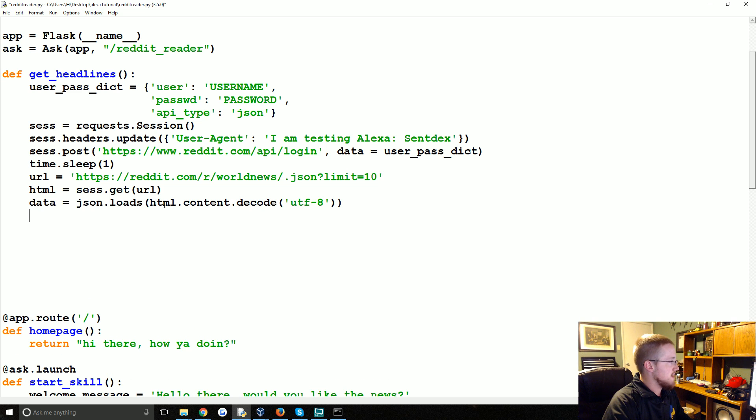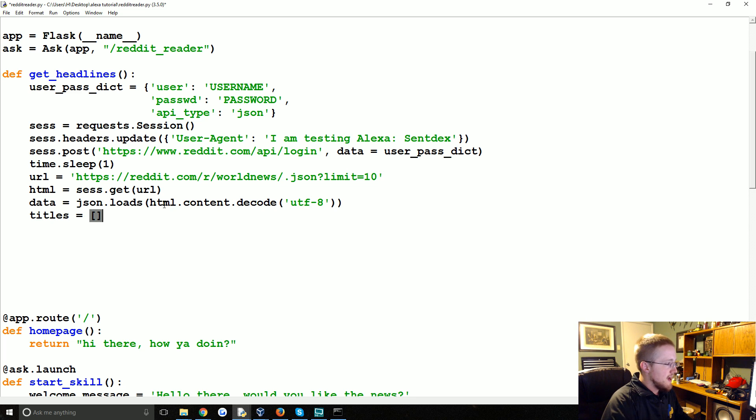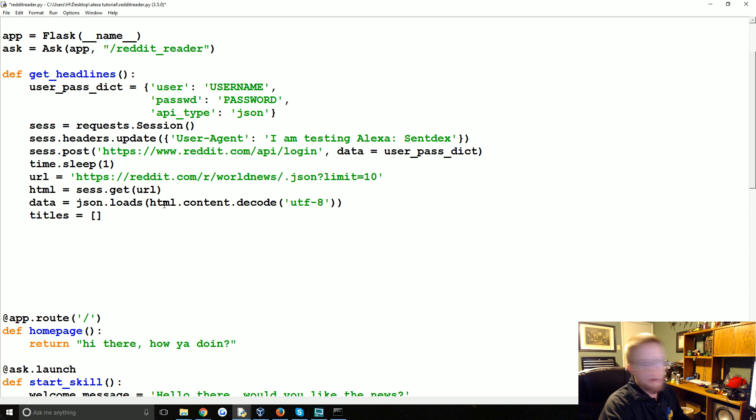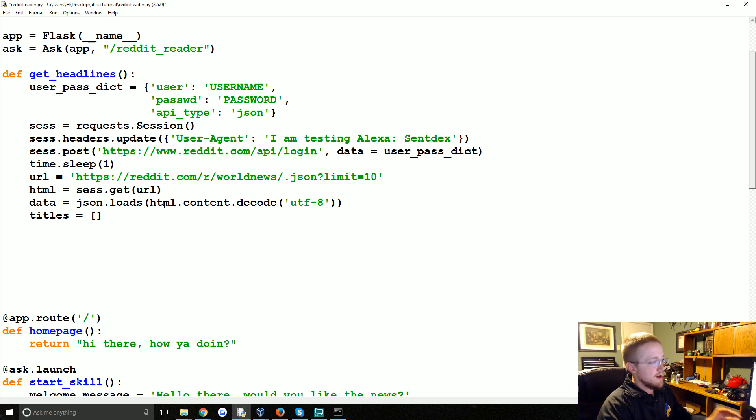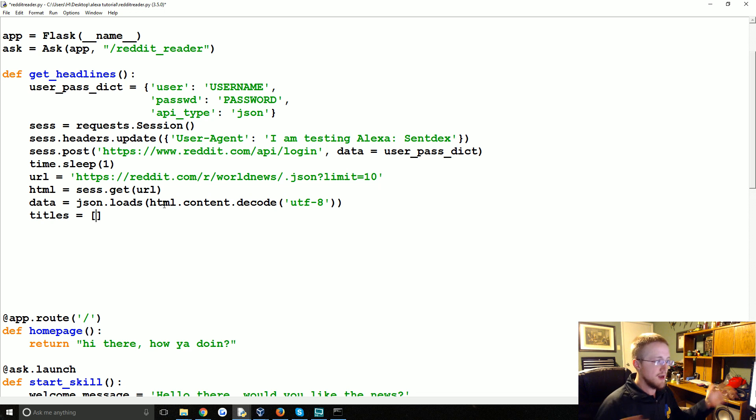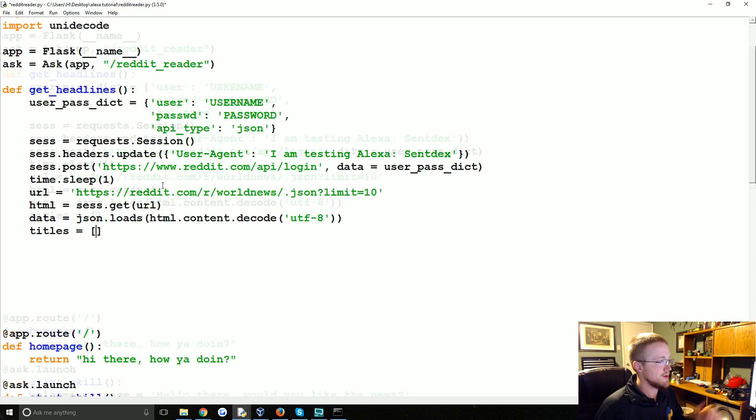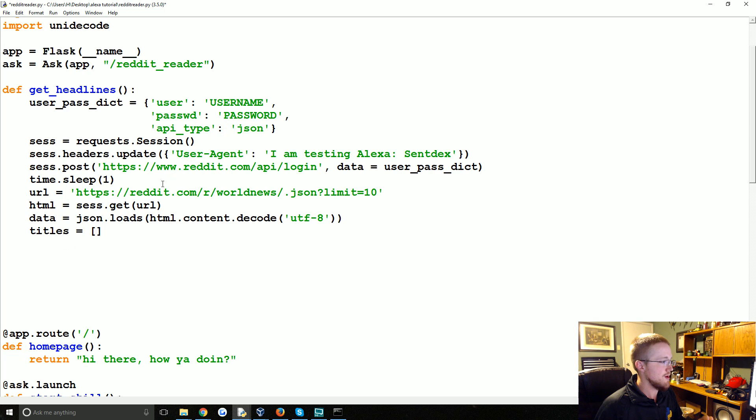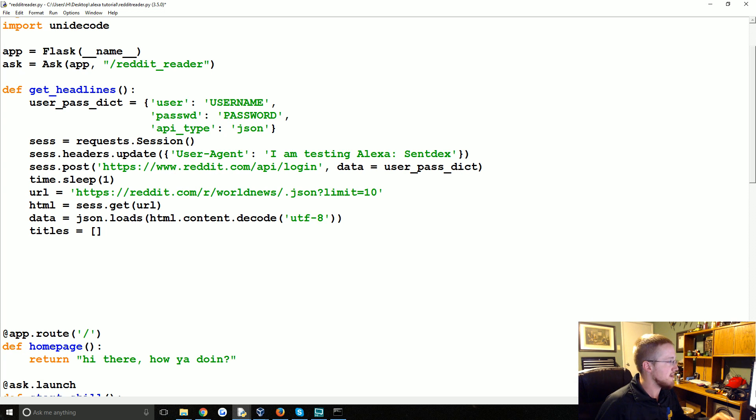Now what we're going to do next is we're going to say titles equals. And we're going to do a one line for loop. If you don't know what list comprehension is I do have a tutorial on that as well. It's not essential that you understand it for this tutorial. But I'm going to use it just because I like them and I think it's cleaner.